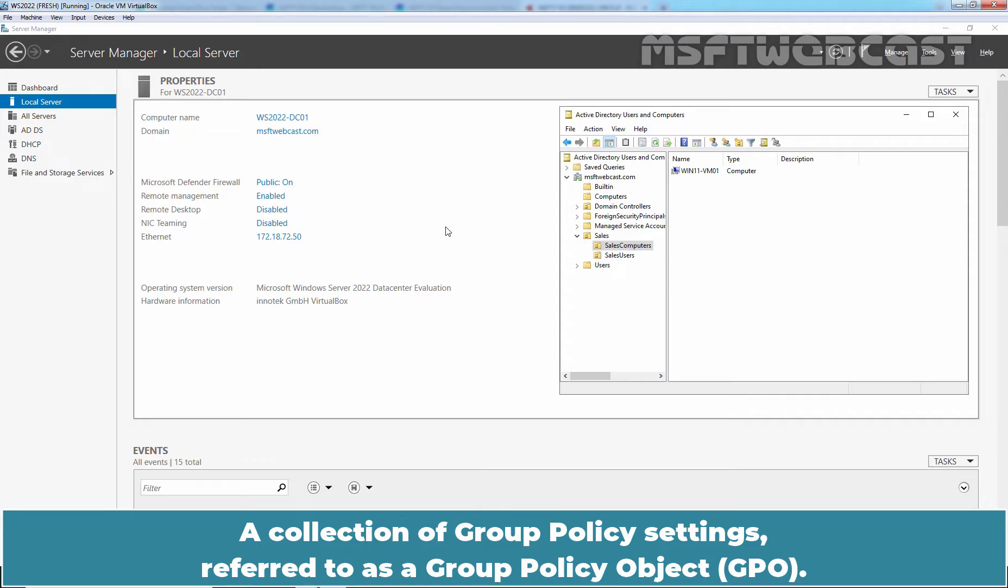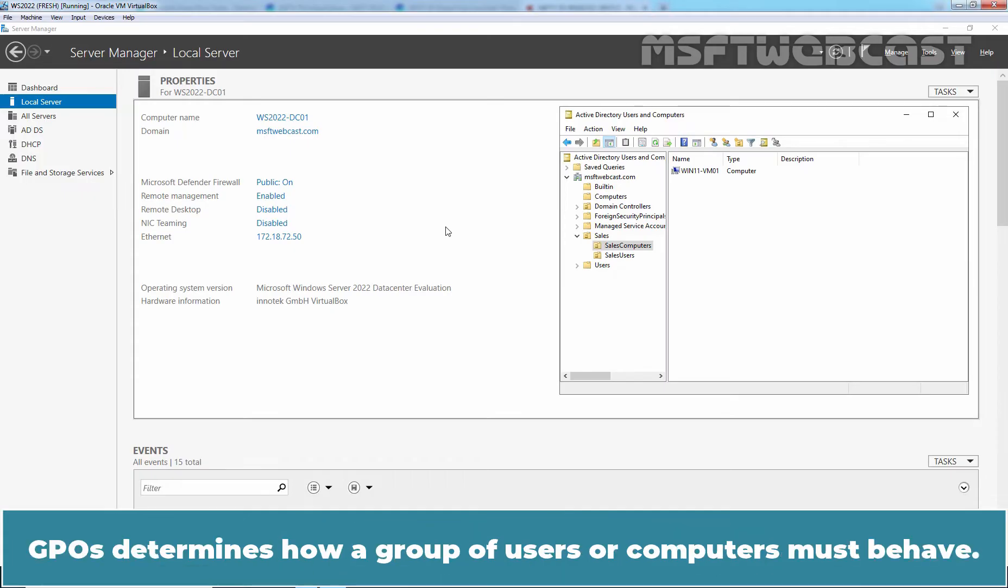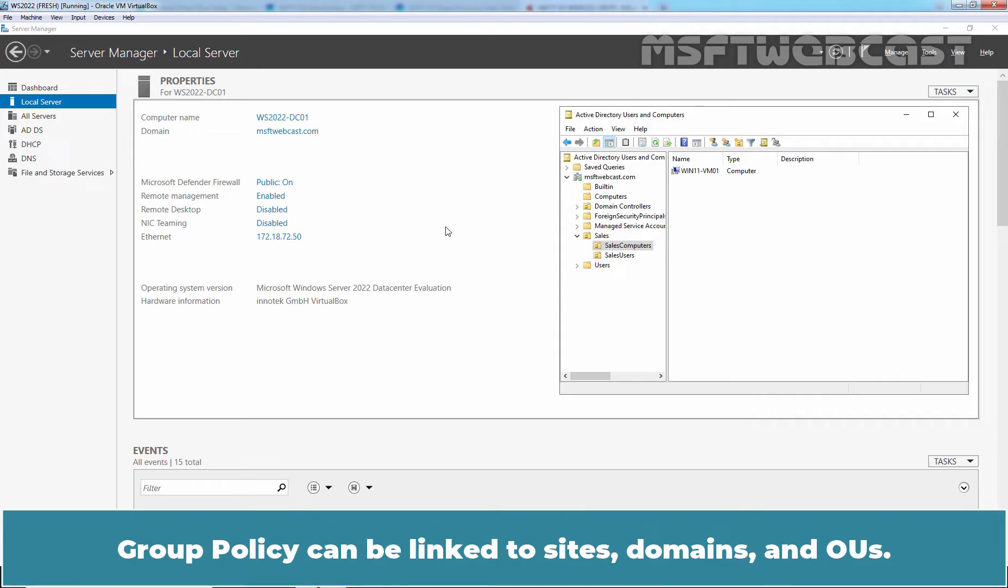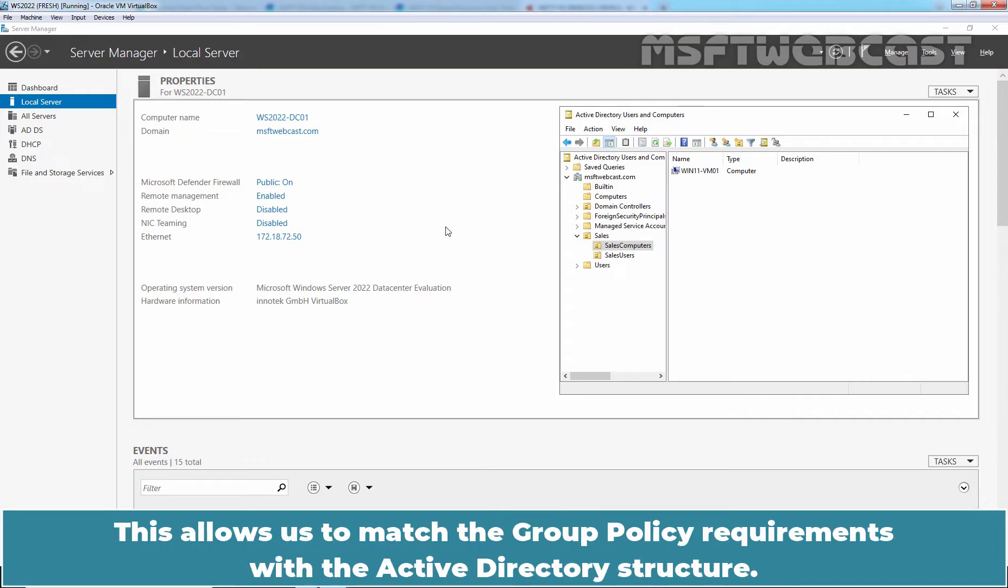A collection of Group Policy settings referred to as a Group Policy Object, or GPO, determines how a group of users or computers must behave. Group Policy Objects can control the behavior of workstations and the end user experience across the entire organization. Group Policy can be linked to sites, domains, and OUs. This allows us to match Group Policy requirements with the Active Directory structure.